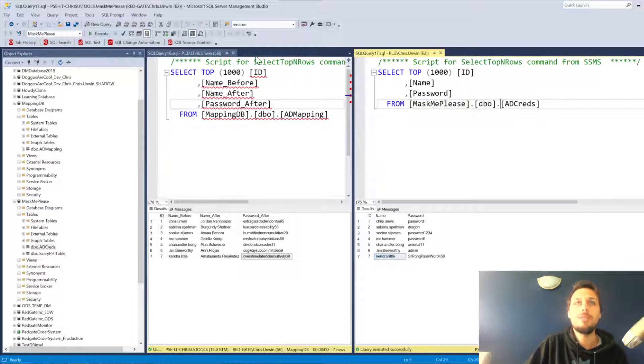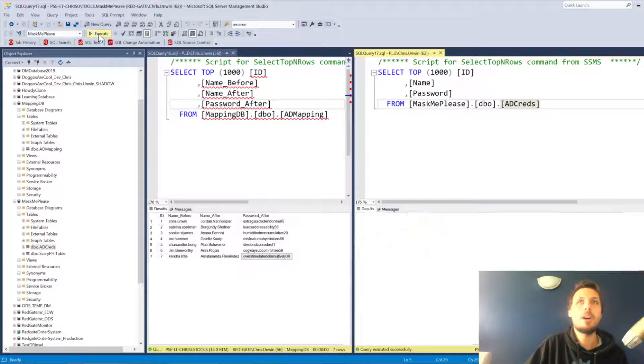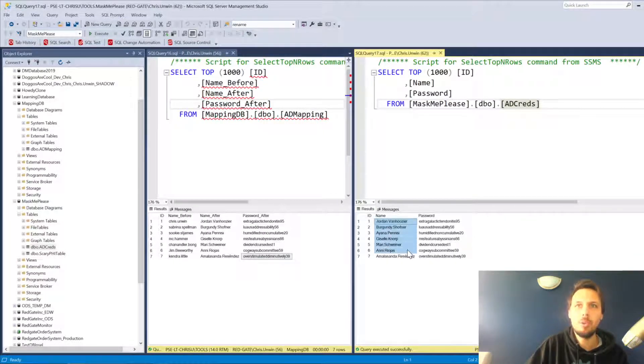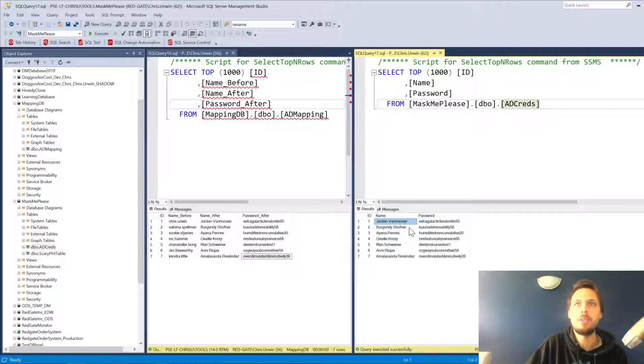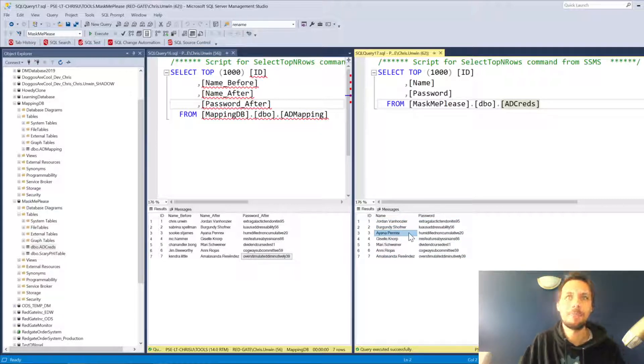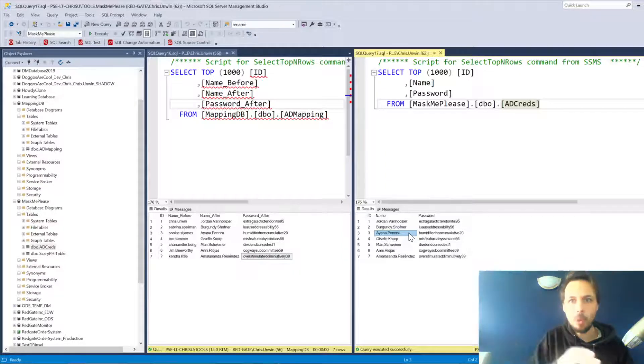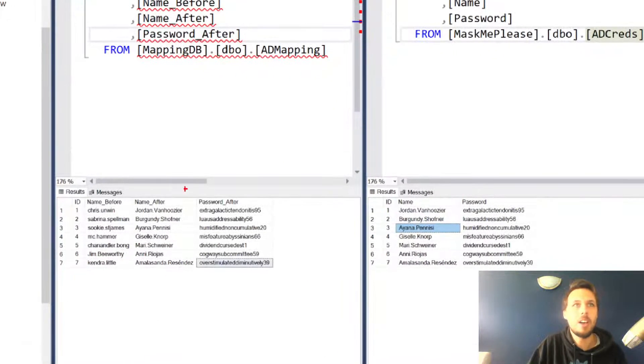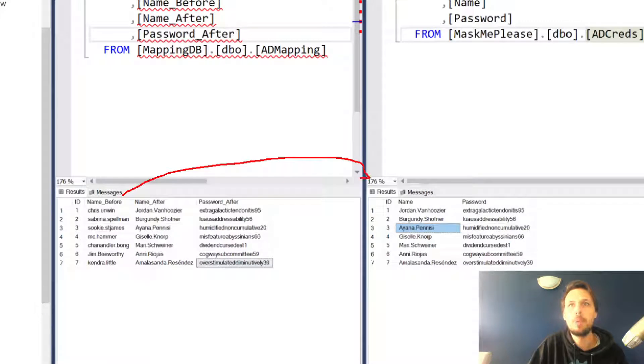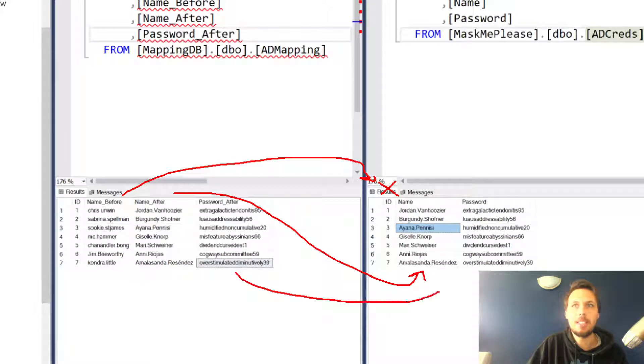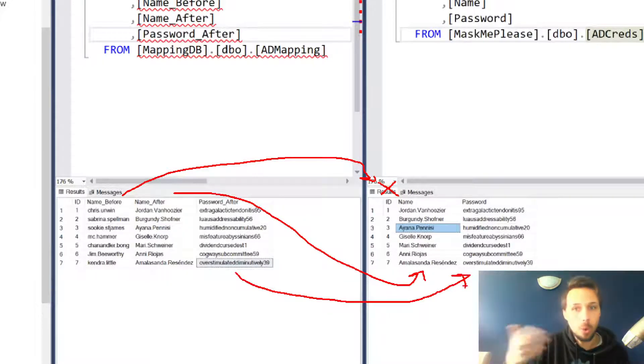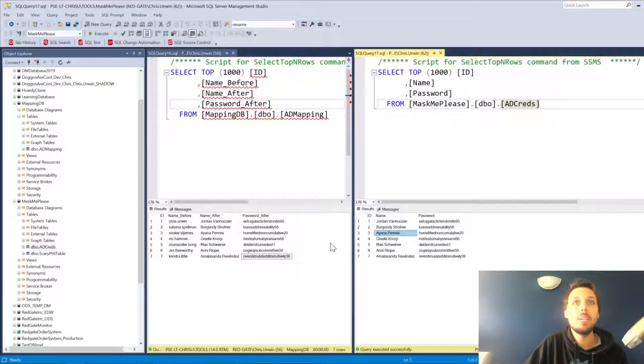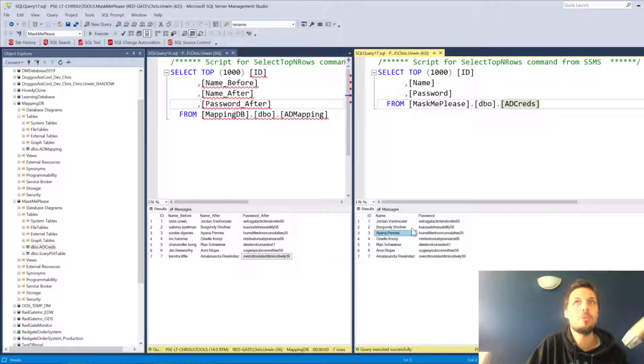We should find that in our mask me please database we've now masked all of those values. Jordan Van Hoosier, Burgundy Schofner, Ayana Peninsy. We have all of the values that have been updated in line with their name before, which is now gone. The name after has indeed been populated, as has the password. That's all been updated. We can run this particular controller as many times as we like.